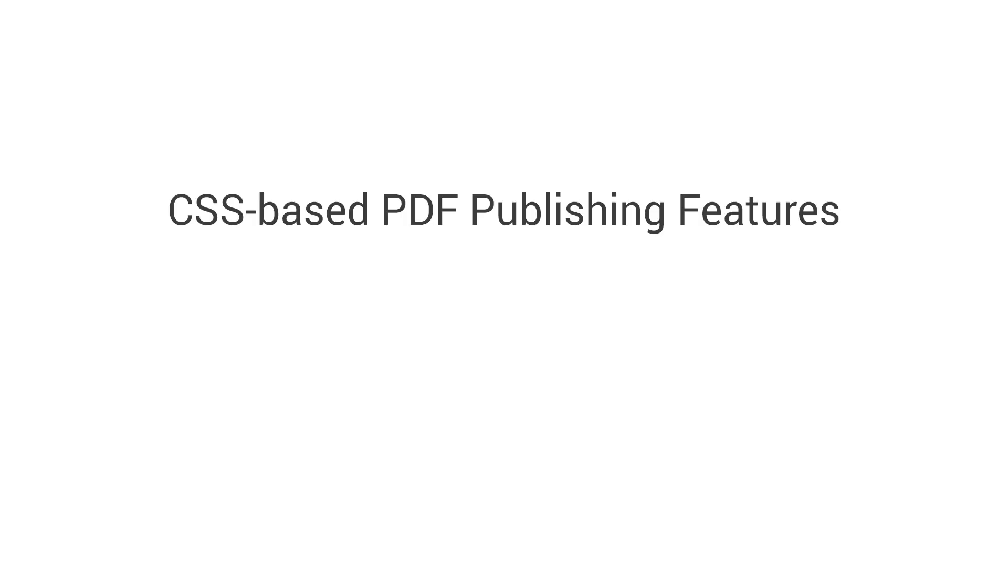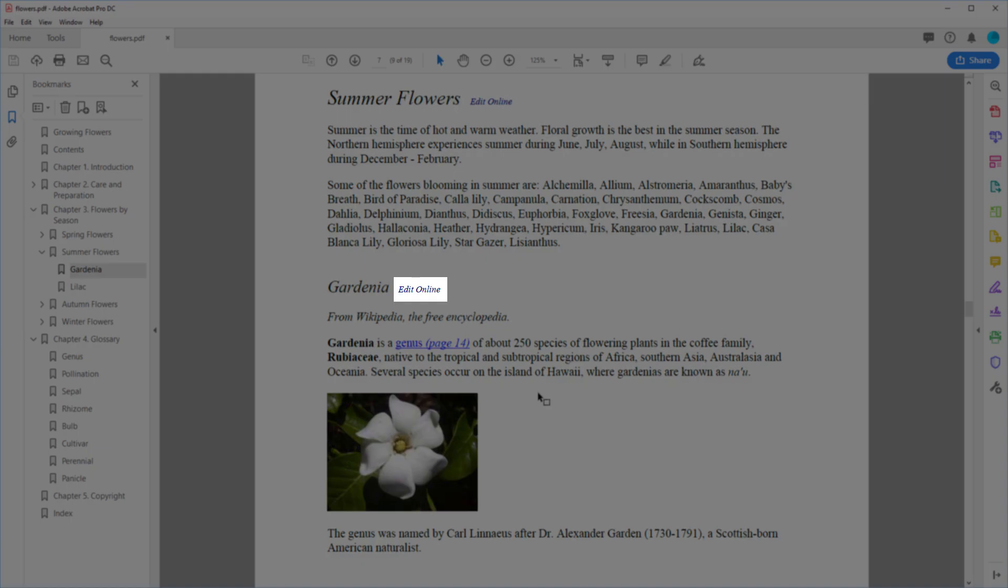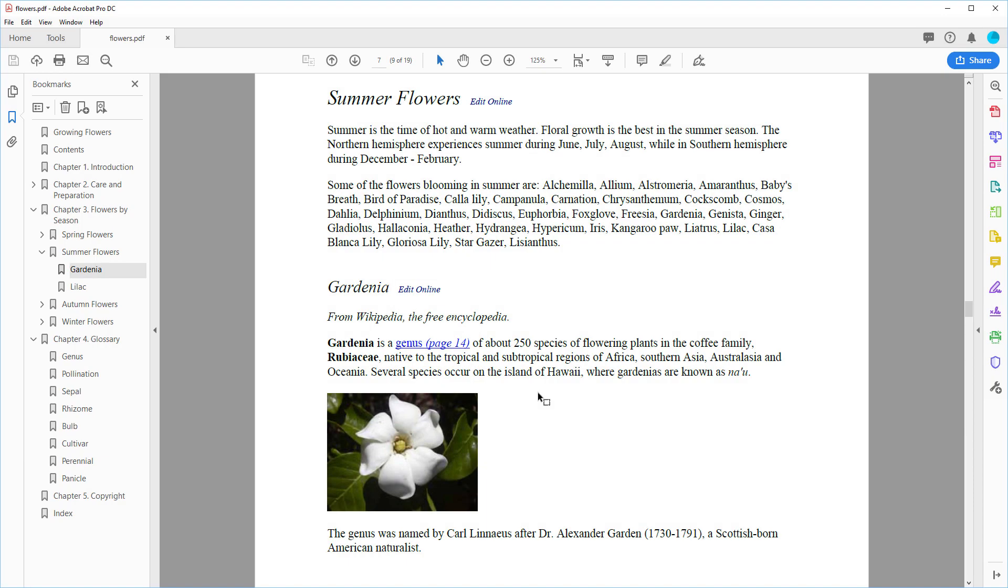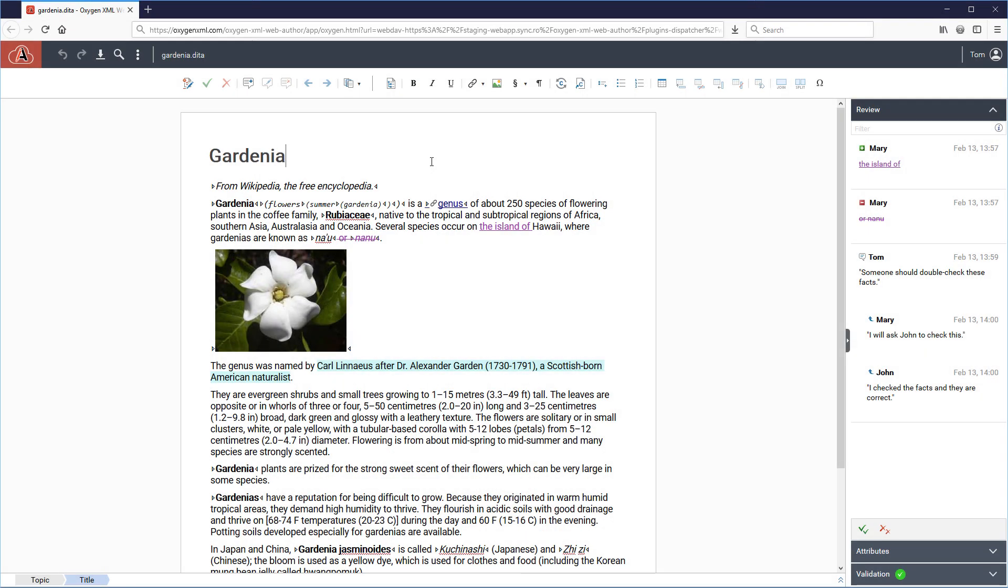Numerous feature requests were implemented for the CSS-based PDF publishing engine. You now have the ability to add an edit link for each topic in the PDF output. And clicking this link will open the particular topic in Web Author where the user can suggest or make changes directly in the source.